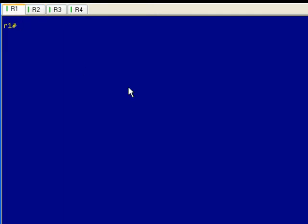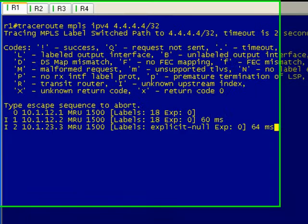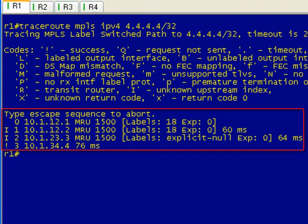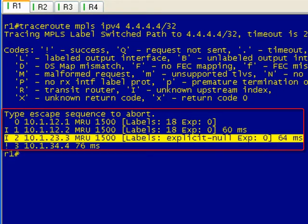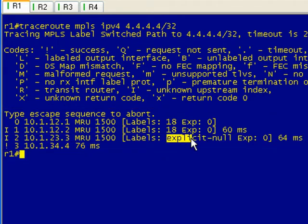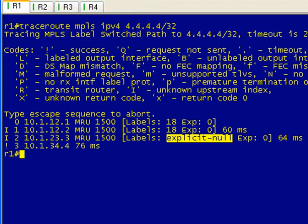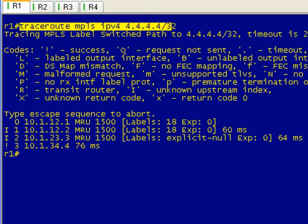So let's pop on over to R1 and let's do our trace route again and see what we get. Same, same... oh here we go. So booyah! We see that prior we had the implicit null, now we've got an explicit null. Okay, so we've accomplished what we set out to do, and that is to break PHP.